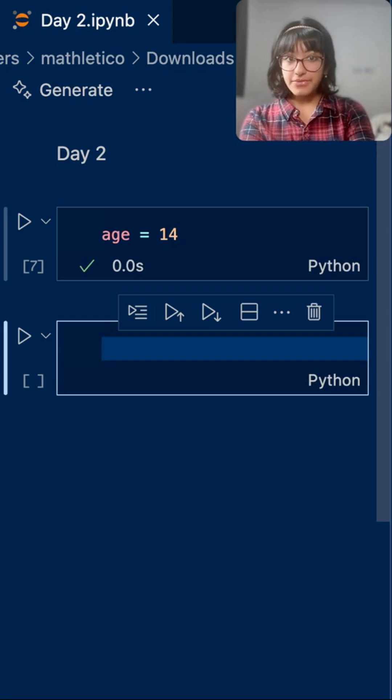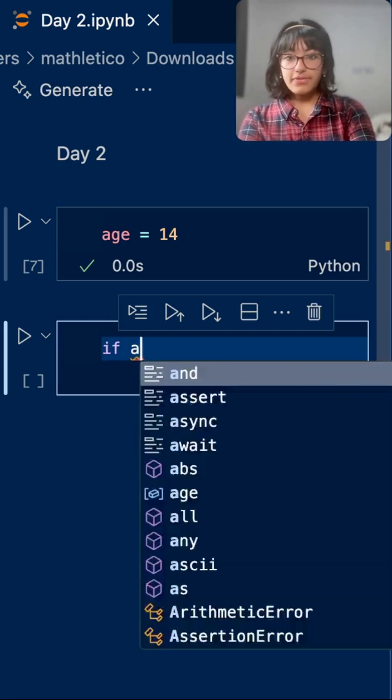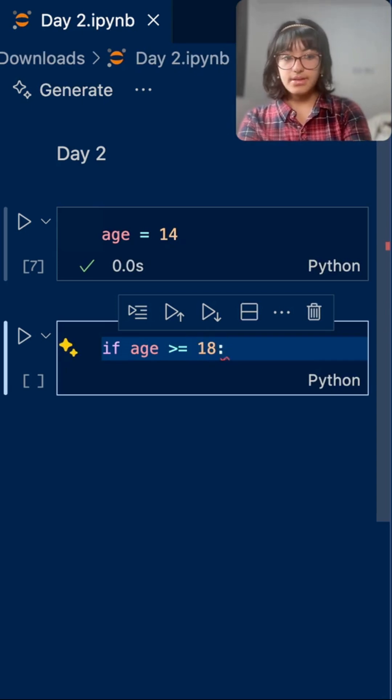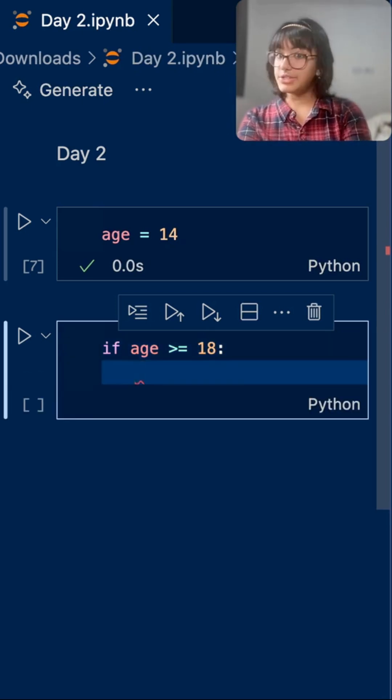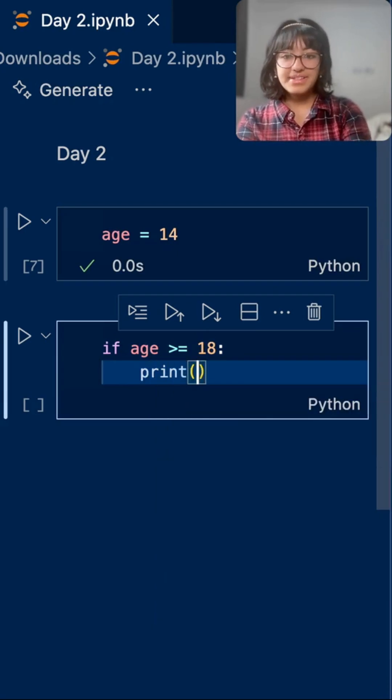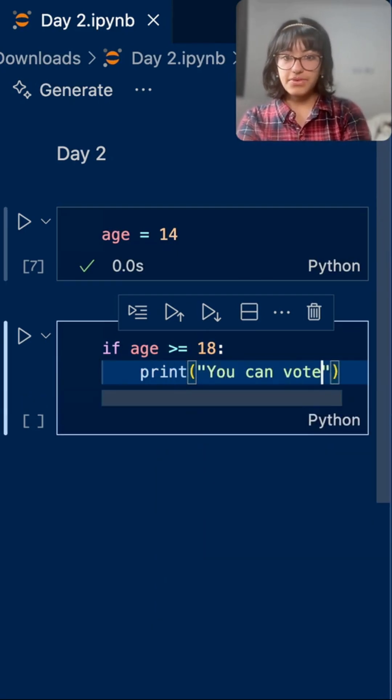Now, let's write a code to check voting eligibility. If age is greater than or equal to 18, and then enter, and it should give you an indent. Print, you can vote.